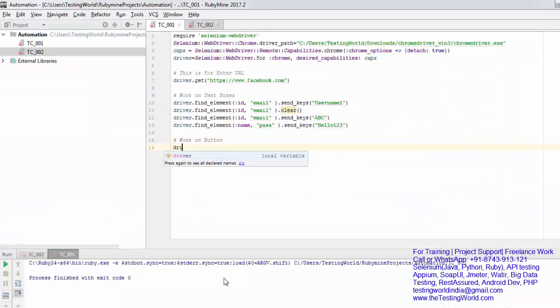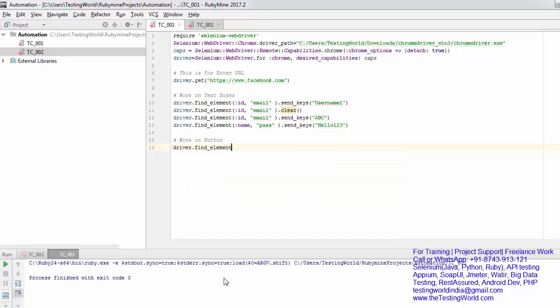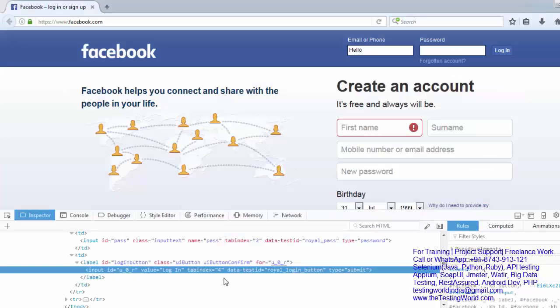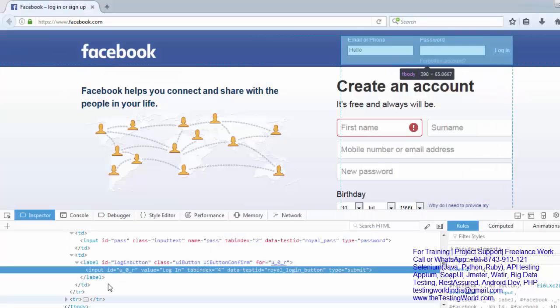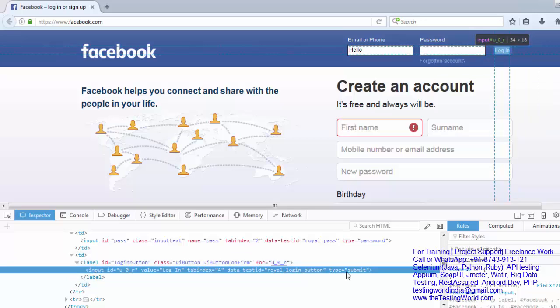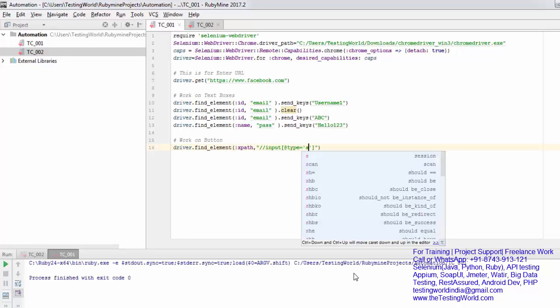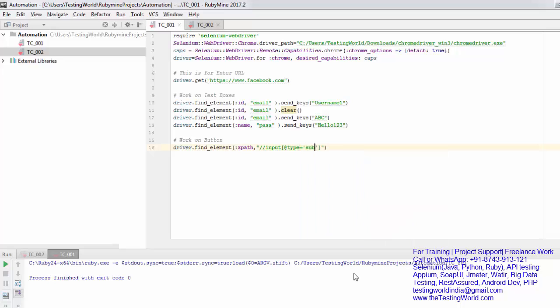For that, driver.find_element and here I'm using xpath. We have already covered how we can write xpath. Here I'm going to use input and the attribute I'm going to use is type which is equal to submit. So I'm writing input and type is equal to submit.